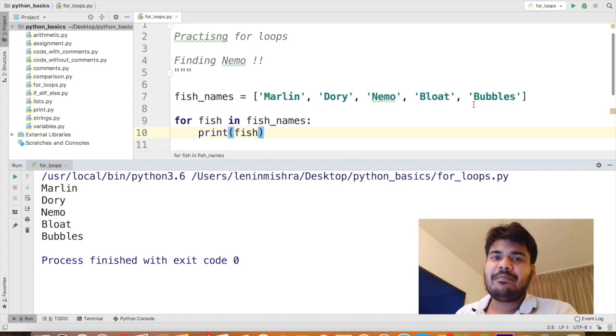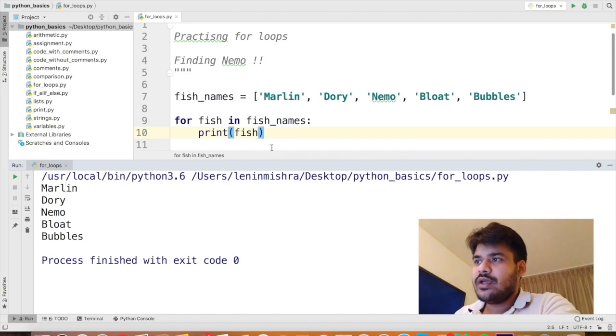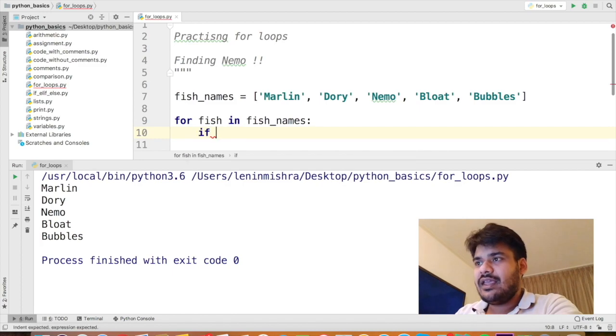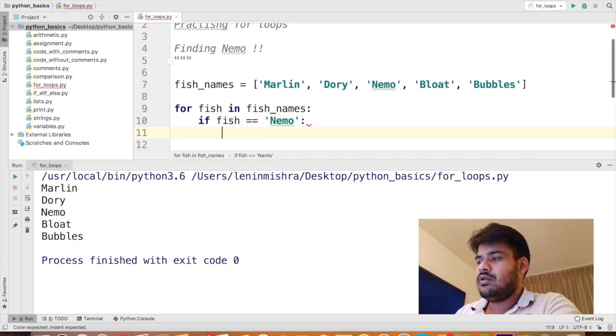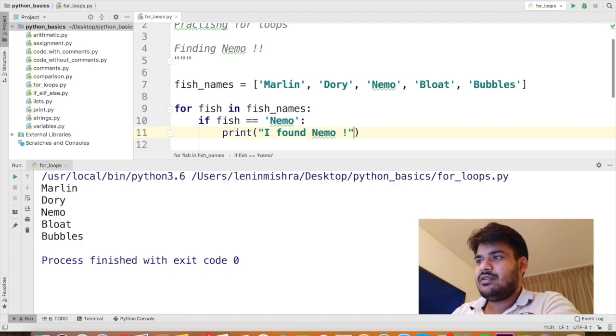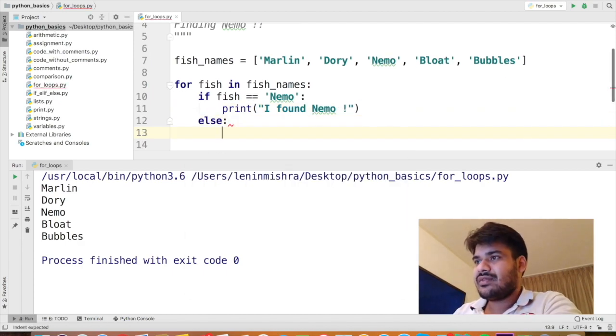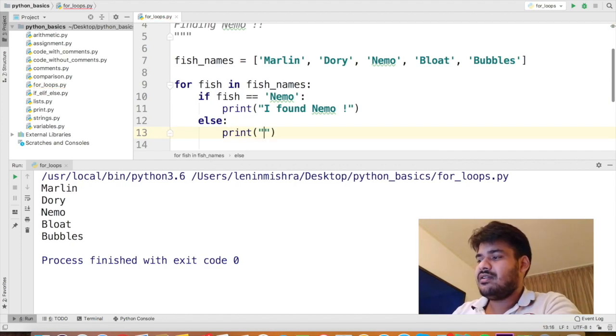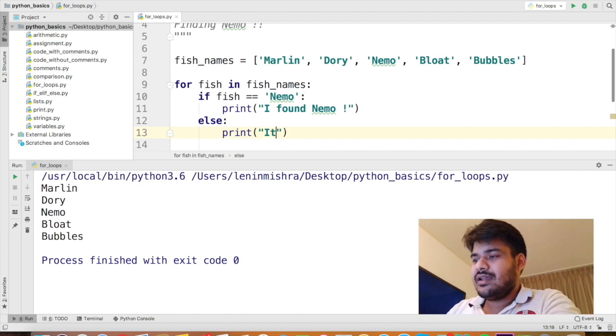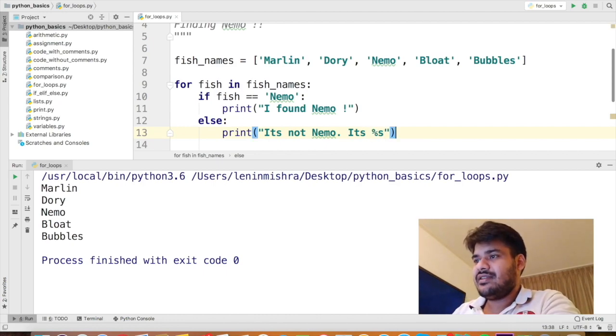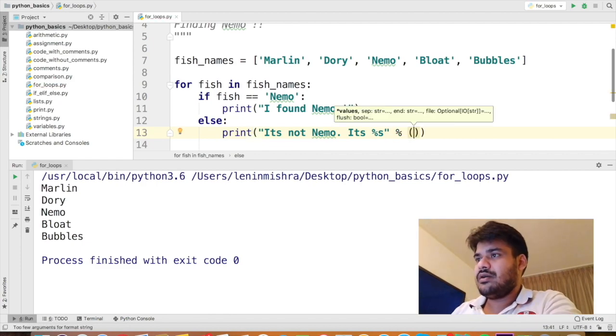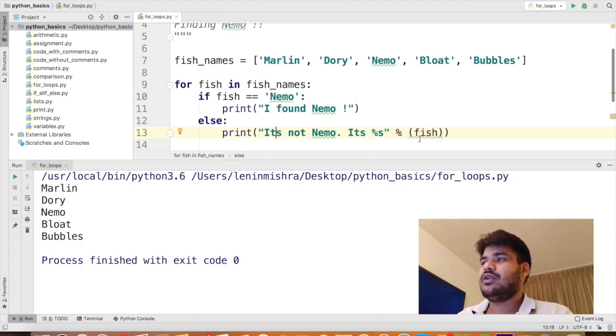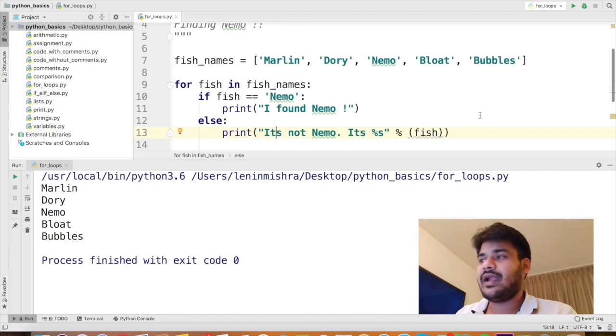But you know what? I am not happy with this. Our objective is to find Nemo, not everyone else. So what I can do is inside the for loop, I can put an if else clause. So I can say if fish equal to Nemo print I found Nemo. Else print it's not Nemo, it's %s and then I can put fish. This is called string formatting.